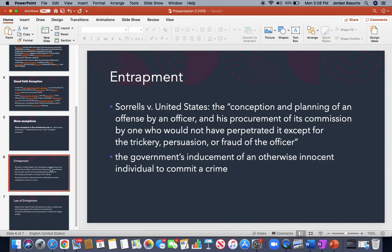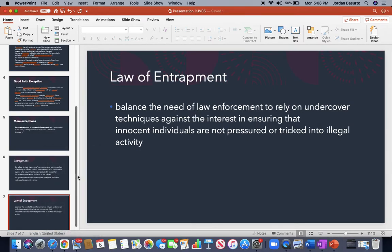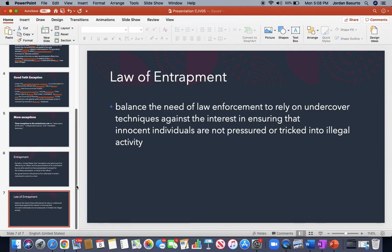In simple terms, entrapment is the government's inducement of an otherwise innocent individual to commit a crime. There needs to be a balance here. That balance comes from the need of law enforcement to rely on undercover techniques against the interest in ensuring that innocent individuals are not pressured or tricked into illegal activity.